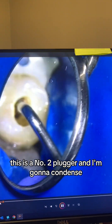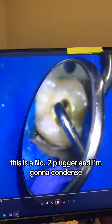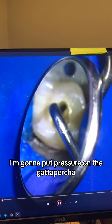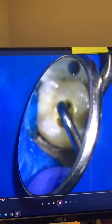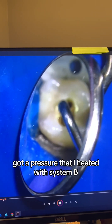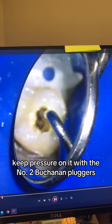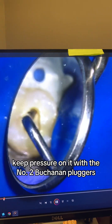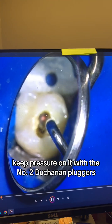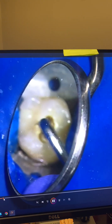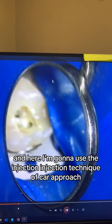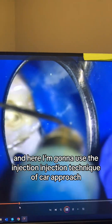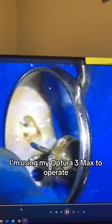This is a number two plugger, and I'm going to condense — put pressure on the gutta-percha that I heated with System B. Keep pressure on it with the number two Buchanan plugger. And here I'm going to use the injection technique of gutta-percha.